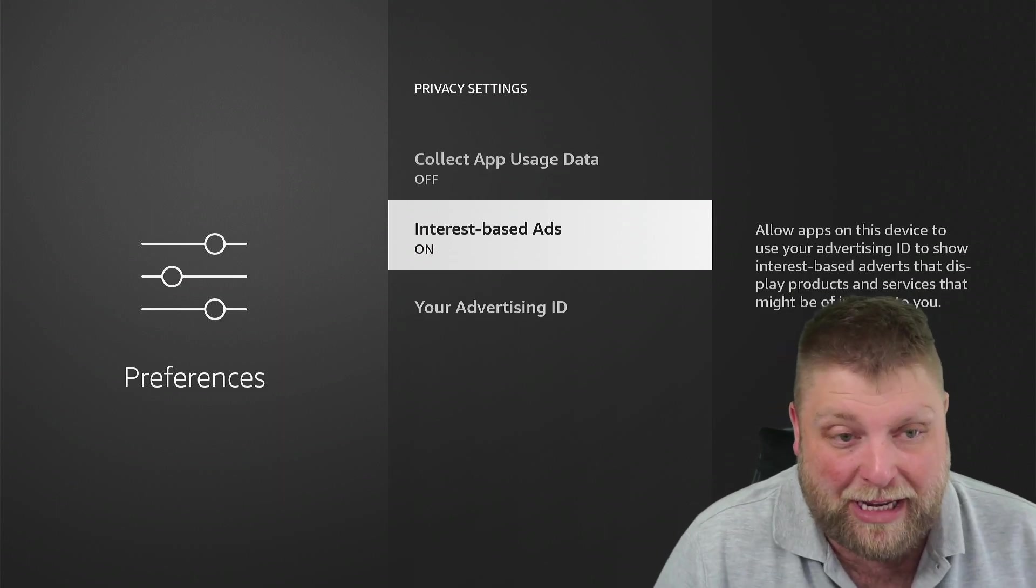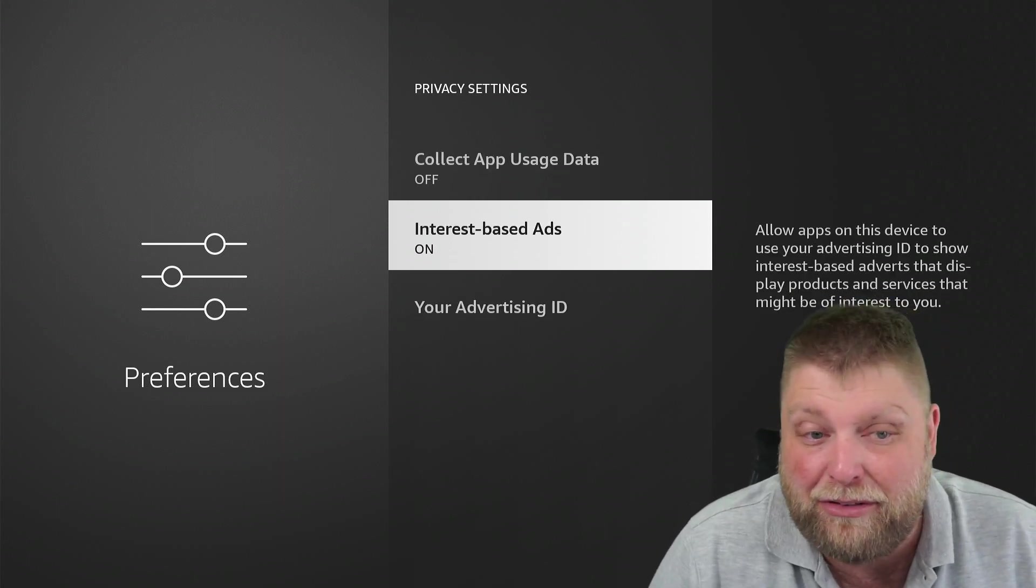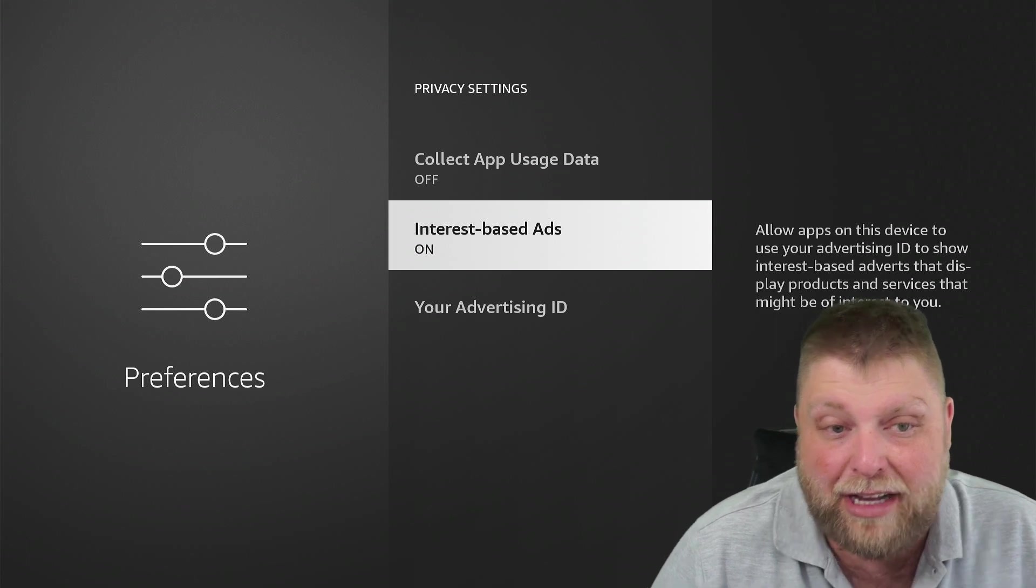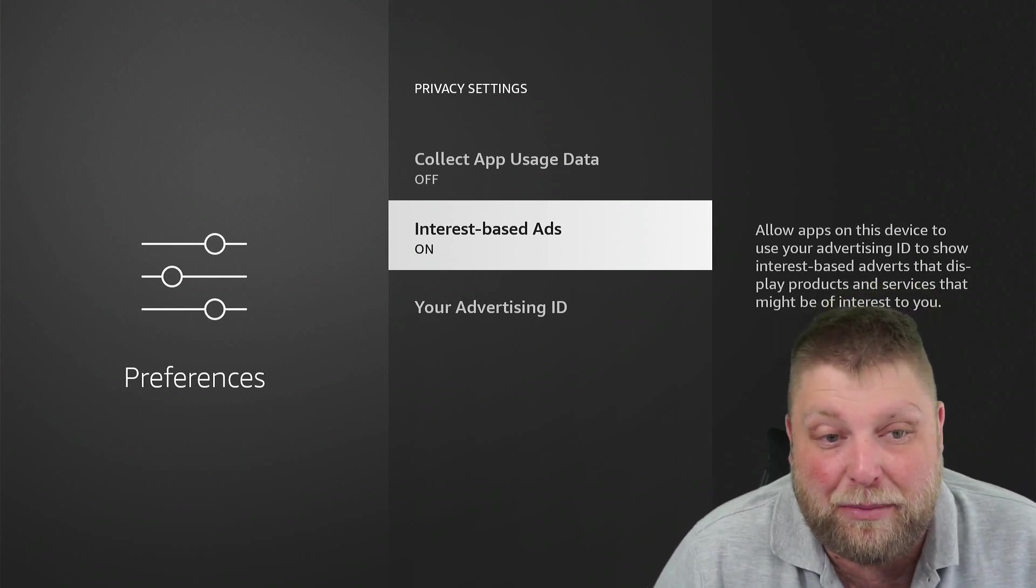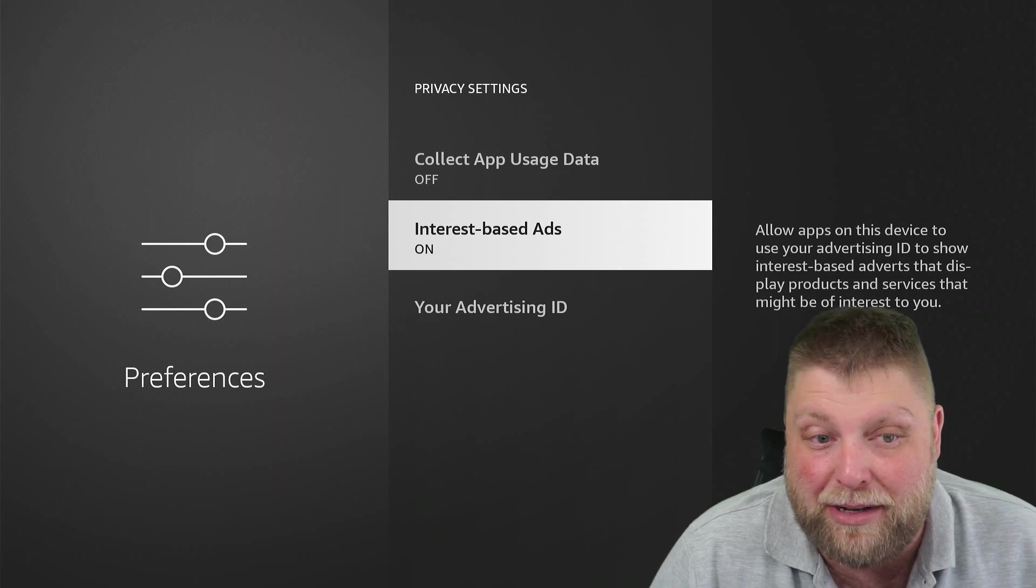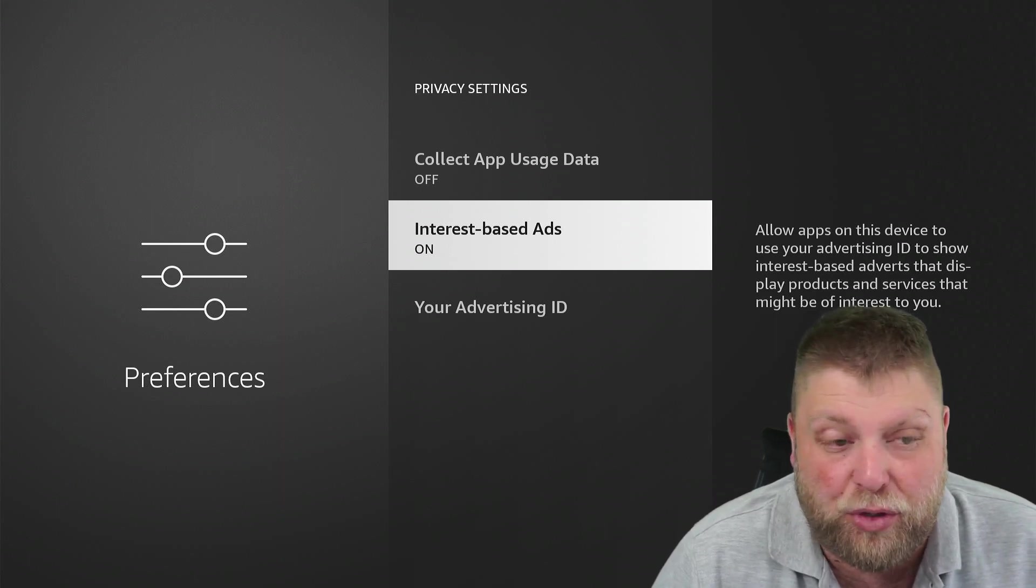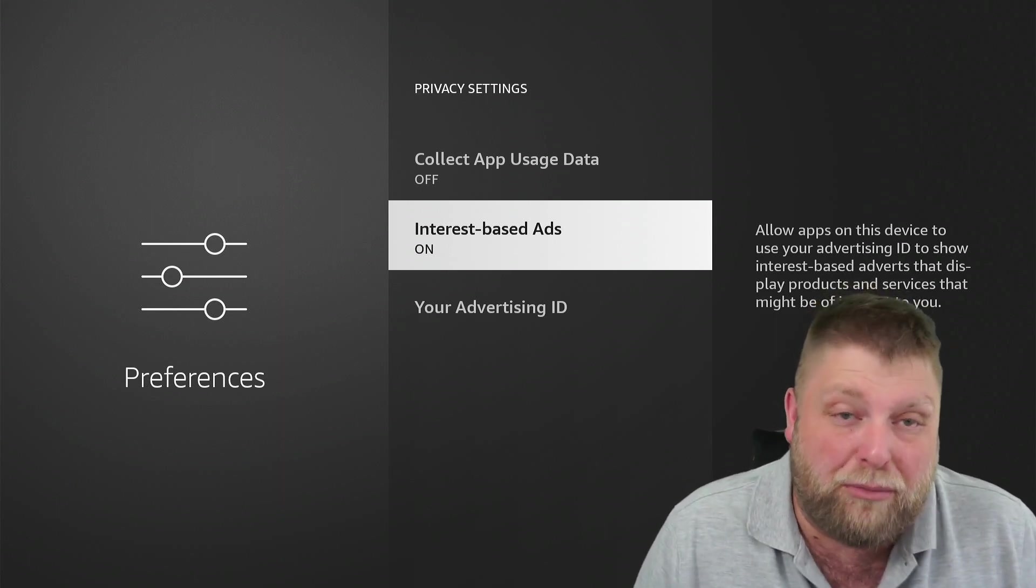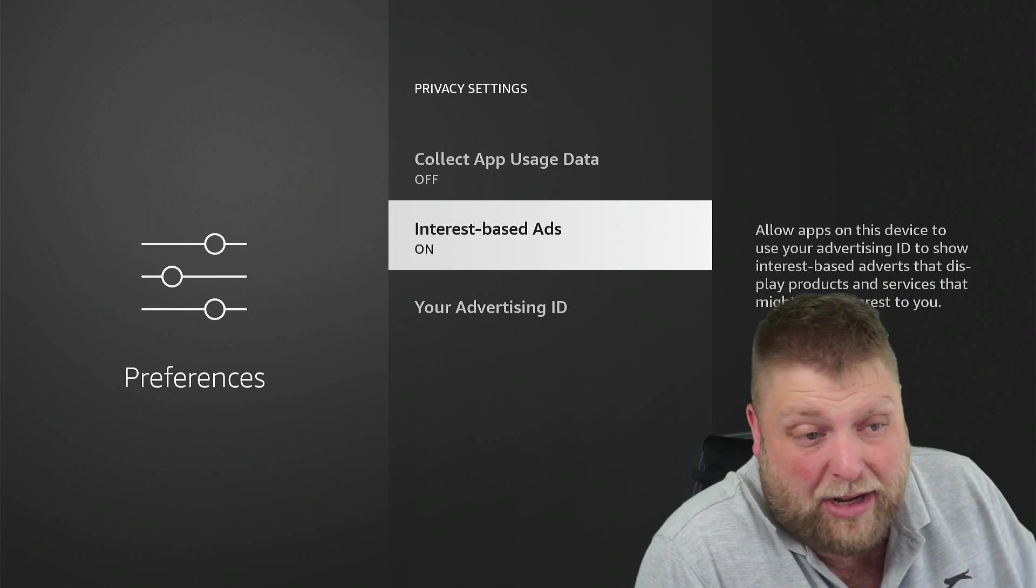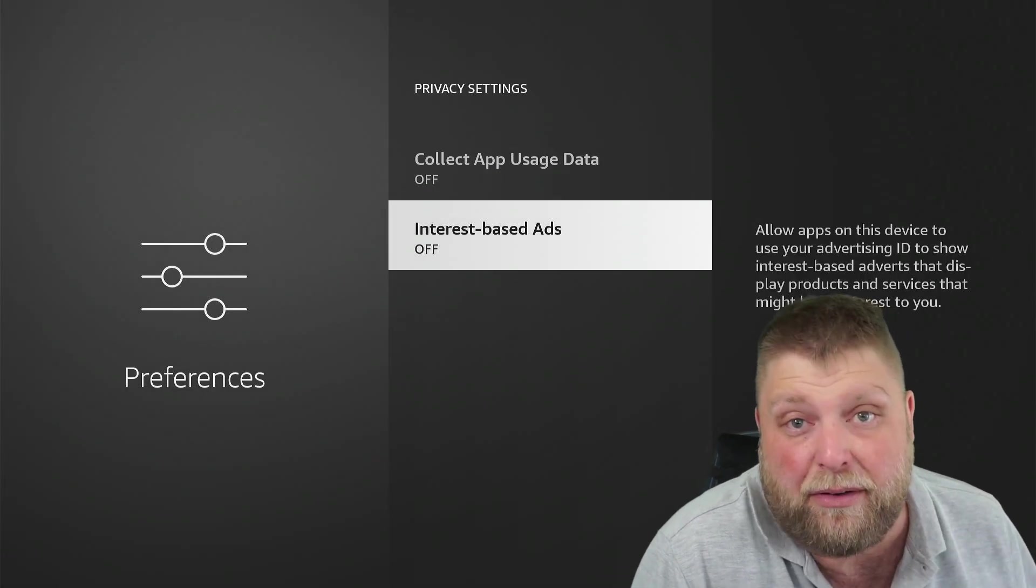Underneath that, we've got Interest-based Ads. Next to it, allow apps on this device to use your advertising ID to show internet-based adverts that display products and services that might be of interest to you. So basically, do I want to see relevant ads? And I never click on ads on here anyway, so I'm going to turn it off.